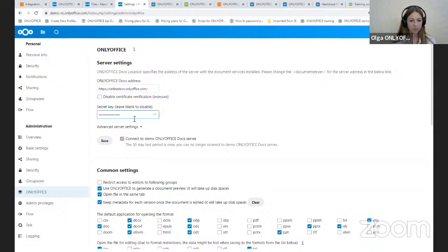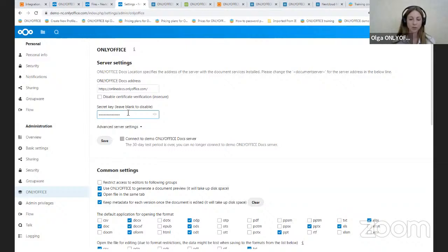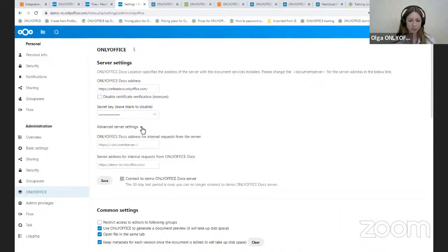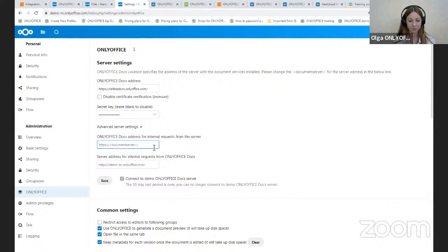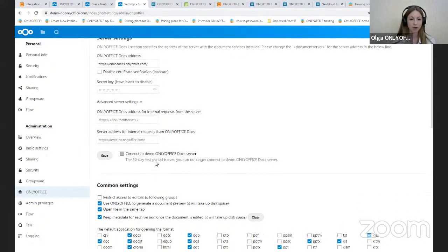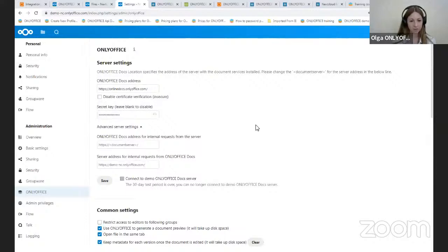We recommend you to specify the secret key to use to sign the data. For more detail, we are sending you the link for our article related to this topic. If your network configuration does not allow for requests between the installed Nextcloud and OnlyOffice docs using the public addresses, please use Advanced Server settings. Here you have two options. OnlyOffice docs address for internal requests from the server and server address for internal requests from OnlyOffice docs. And if you do not have OnlyOffice docs yet, you can connect to the OnlyOffice docs server and test all features during a 30-day test period. And after you set up the parameters, do not forget to click on the save button.